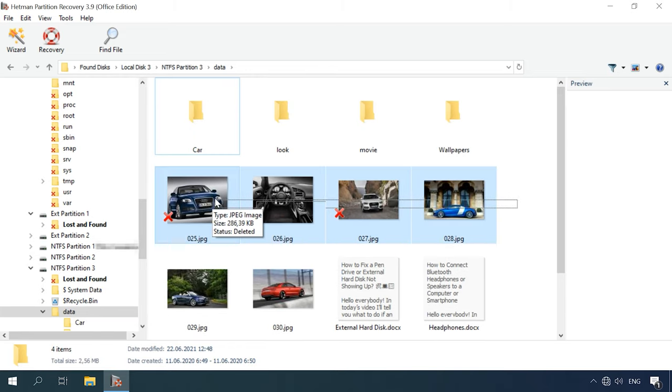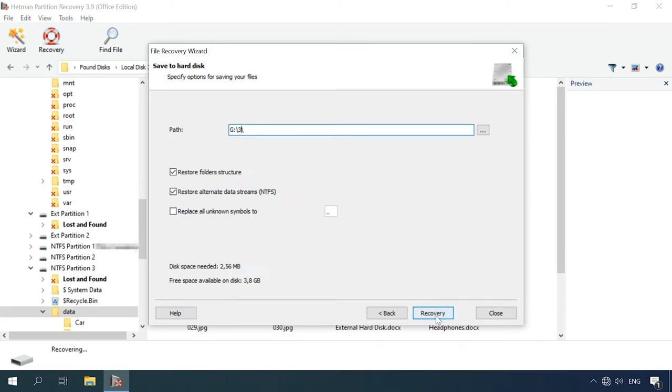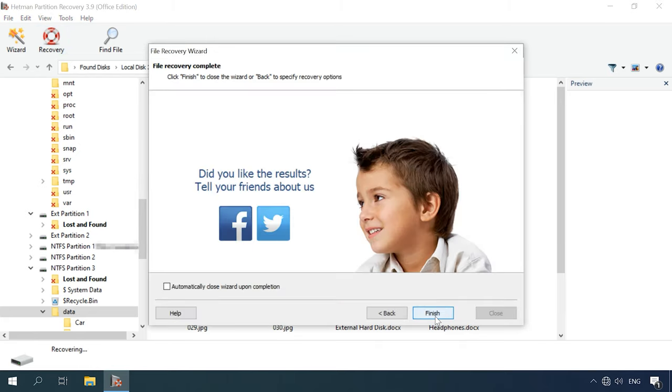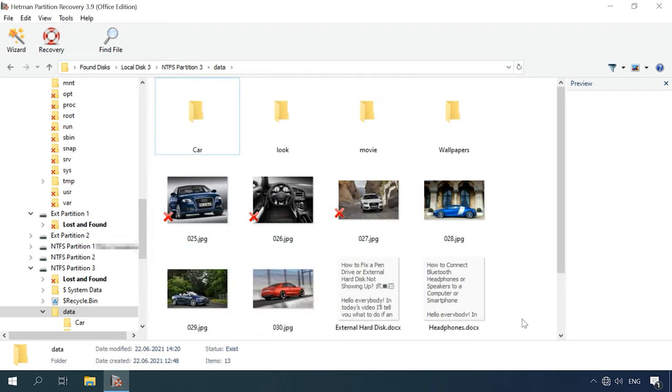Select the files you want to recover and click Recovery. Select where you want to save them. When the process is over, you will find the recovered files in the folder you have selected.